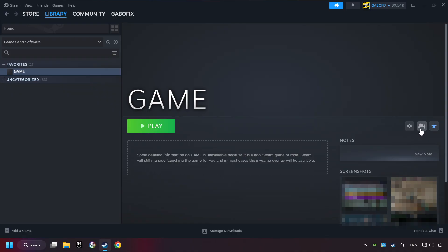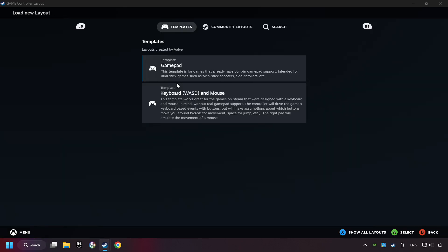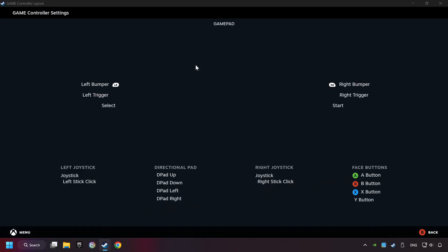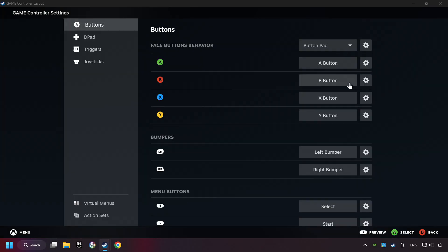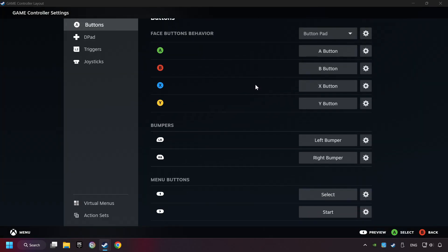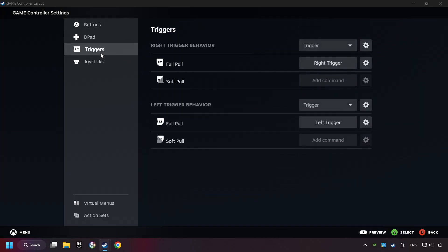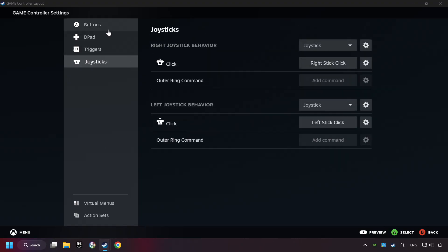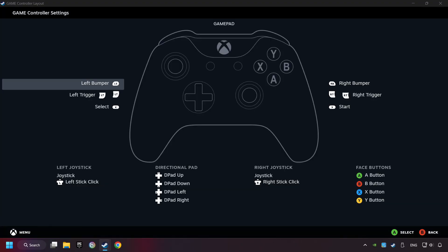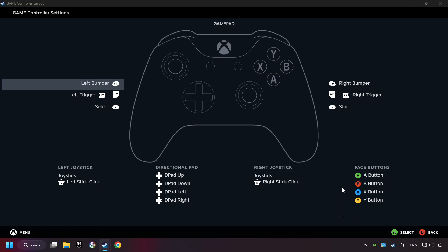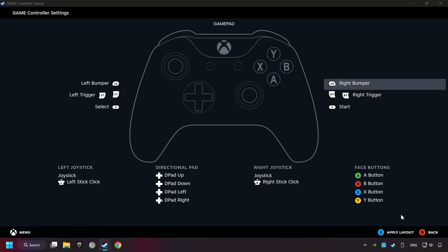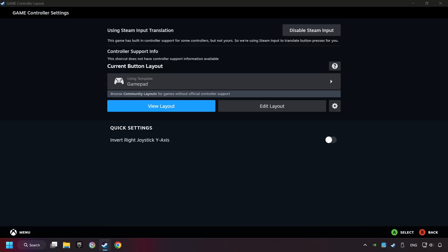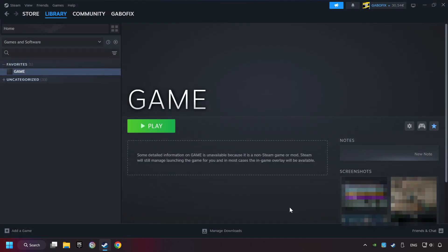Click on the controller icon. Enable Steam input if it's not already enabled. Click on the gamepad. Here you have to click on gamepad. Then you can set your controller here. Go back and apply layout. And go back one more time and finally you're ready to play the game.